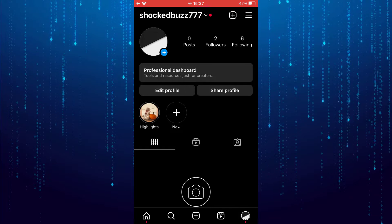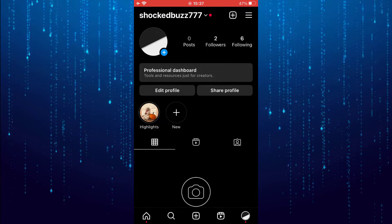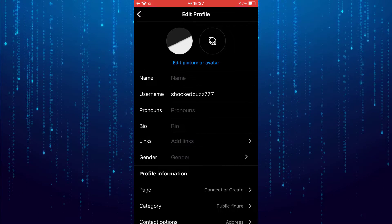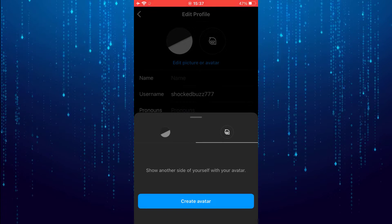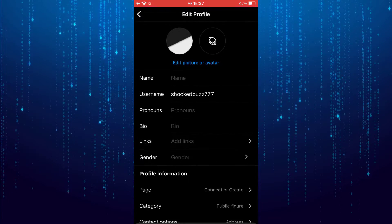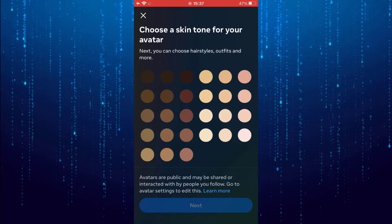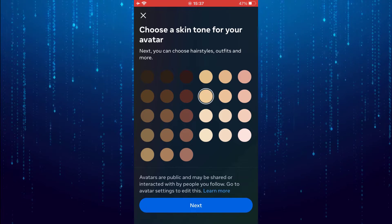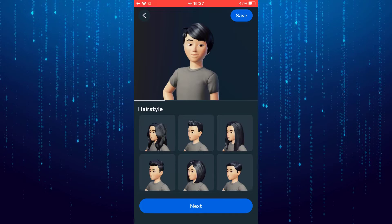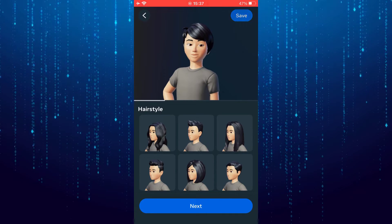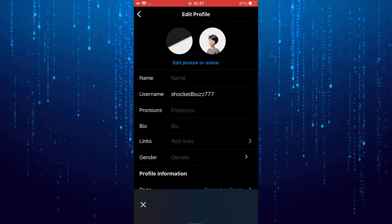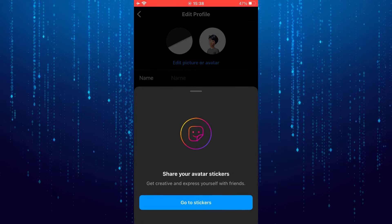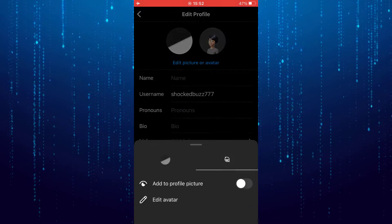Tap Edit Profile. Tap on Edit Picture or Avatar. If you don't have an avatar you have to create it — it's very simple. Then enable the avatar on your profile.